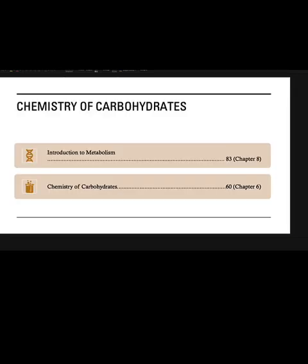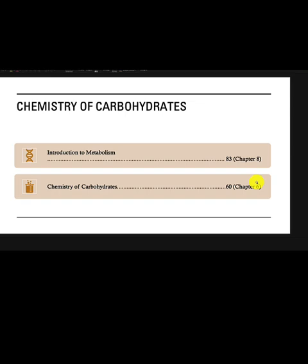This information is coming from Biochemistry for Medical Students. This lecture has two parts: an introduction to metabolism, which is chapter 8, page 83, and the chemistry of carbohydrates, which is chapter 6, page 60 in the same book.